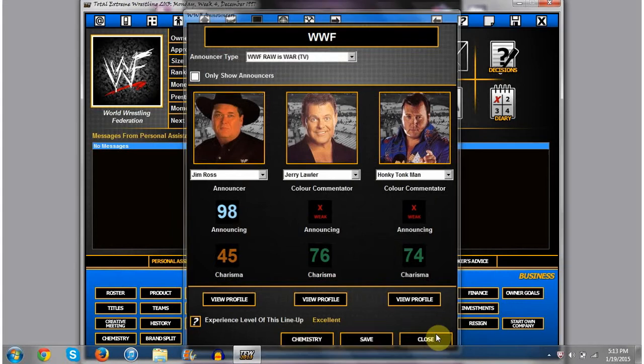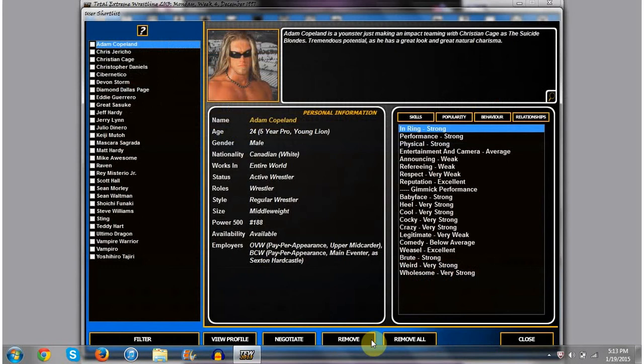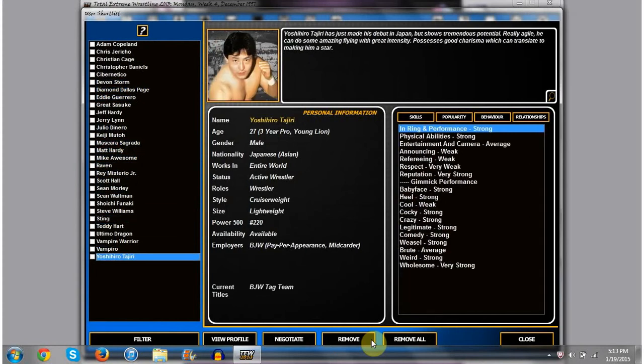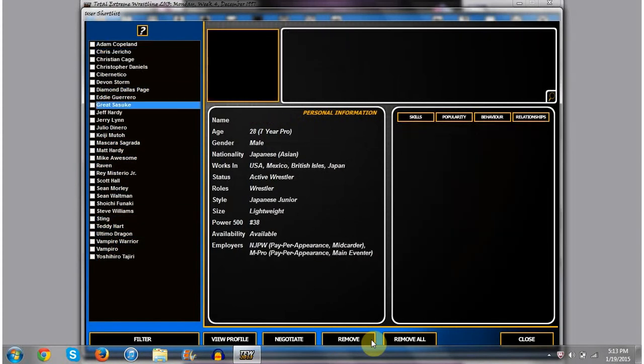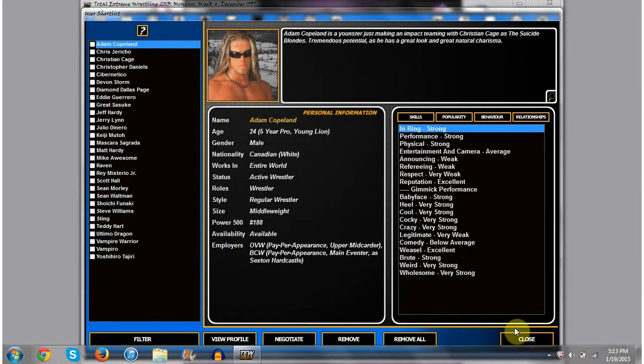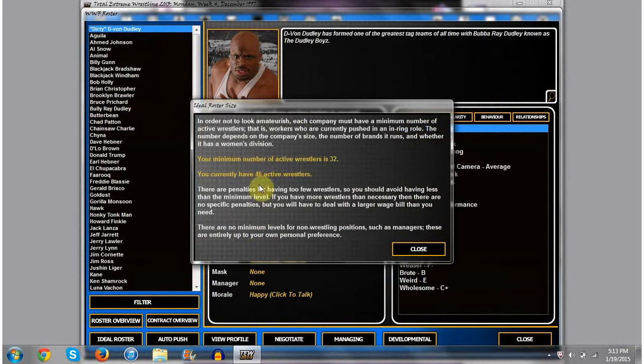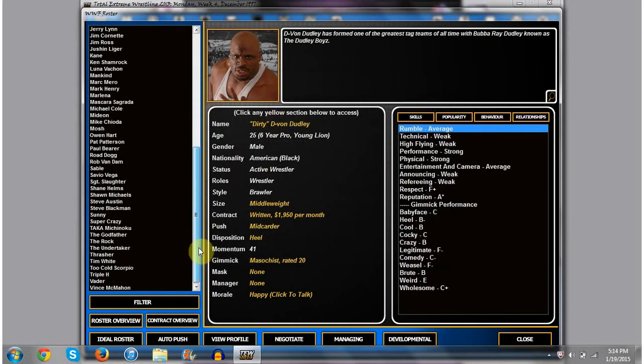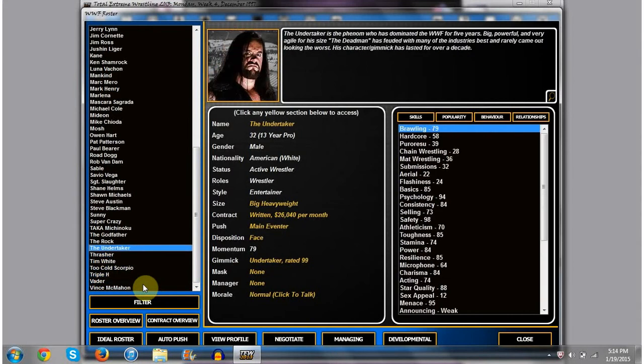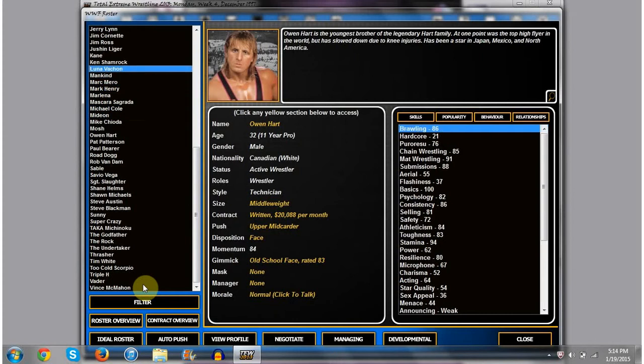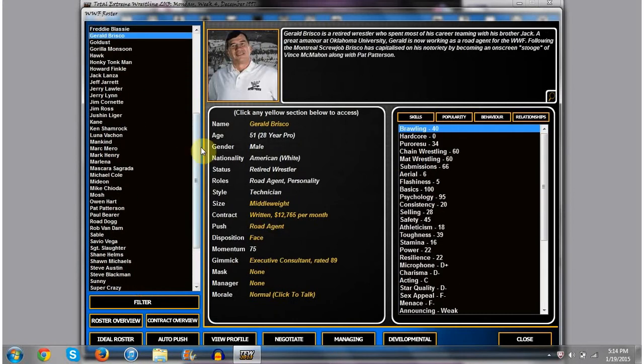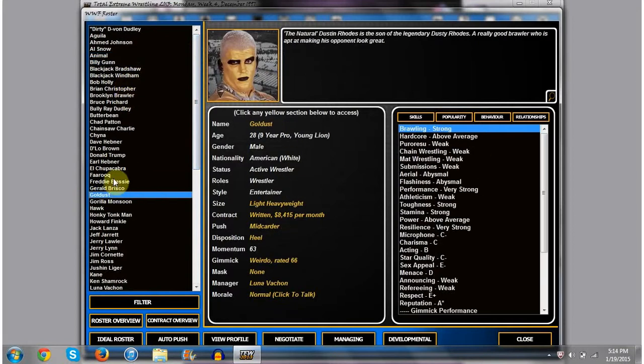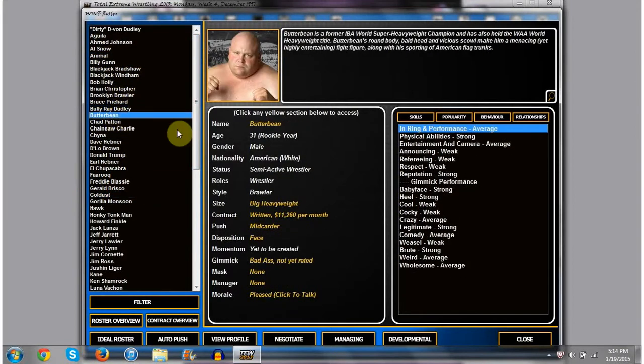Next, as for some of the things you guys are requesting, I know one of you commenters asked me to sign Edge, Christian, and the Hardys. I have no problem signing them. In fact, I plan on signing pretty much everybody in here at some point. The only problem is, if you look at my ideal roster now, I have 46 active wrestlers, and my minimum is 32. I have a lot of money going out to wrestlers right now, and they're not super popular. I'd rather let them kind of build up their own popularity while I'm working on my superstars as well, because I'd want to have some superstars who are popular to keep the show going while I'm still building up names, like for instance, Dirty D-Von, or Bully Ray, or Butterbean.